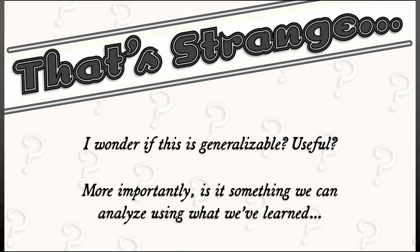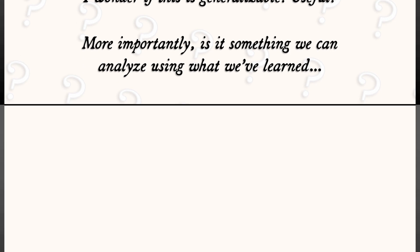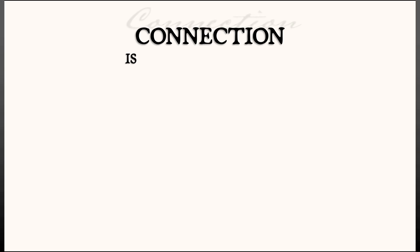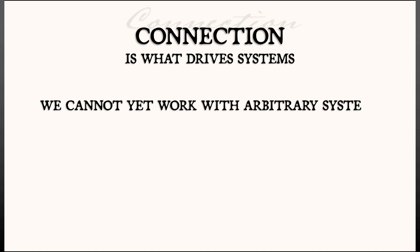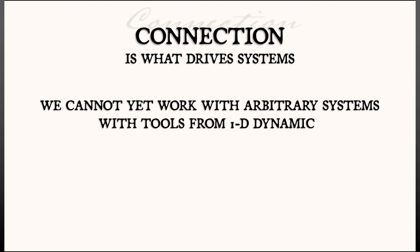And the answer is no, but kind of. Connection is so important, it is what drives systems. We don't yet have enough tools to work with arbitrary coupled systems. We're really just doing one-dimensional dynamics in this volume.